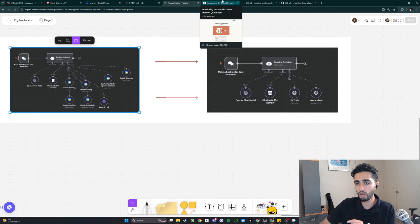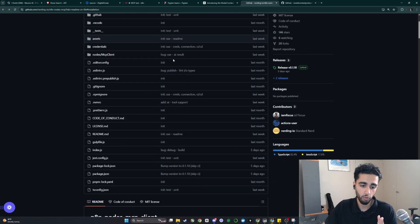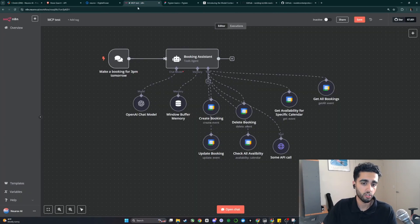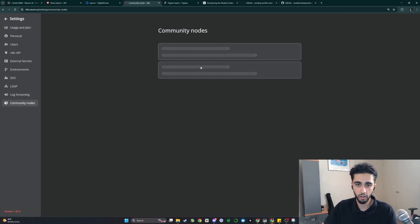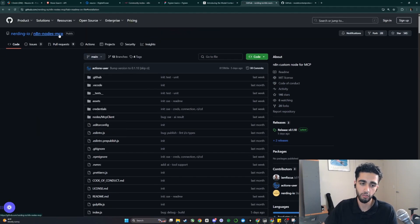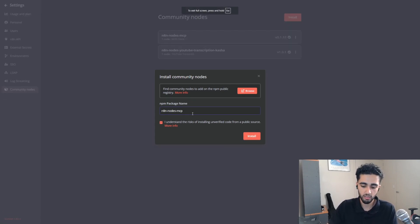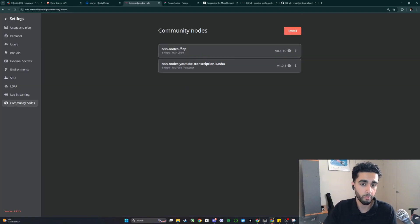To actually do this, there are two GitHubs to go over. First, you need to install MCP into your N8N instance through the community node client. Go into N8N, go to Settings, then Community Nodes, and install a custom community node. You want to install 'n8n-nodes-mcp' — you can get this name from the official GitHub for the MCP integration into N8N. Copy it, go into Install, type it in directly, click 'I understand,' then install.